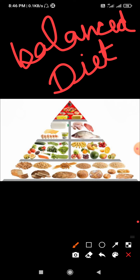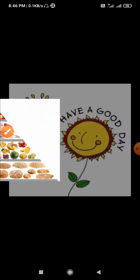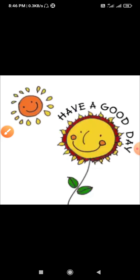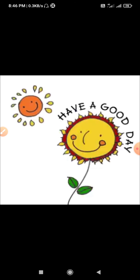Dear students, watch the video carefully and try to understand the chapter on Food, because food is the most important part of our life. Thank you and have a nice day.